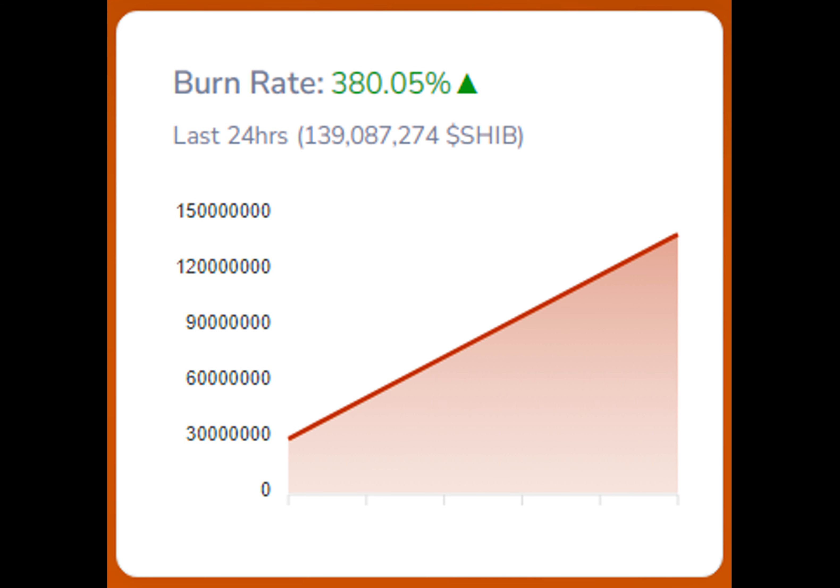Shiba Inu has recently attracted considerable attention in the crypto market thanks to a sudden surge in whale movements over the past weekend.